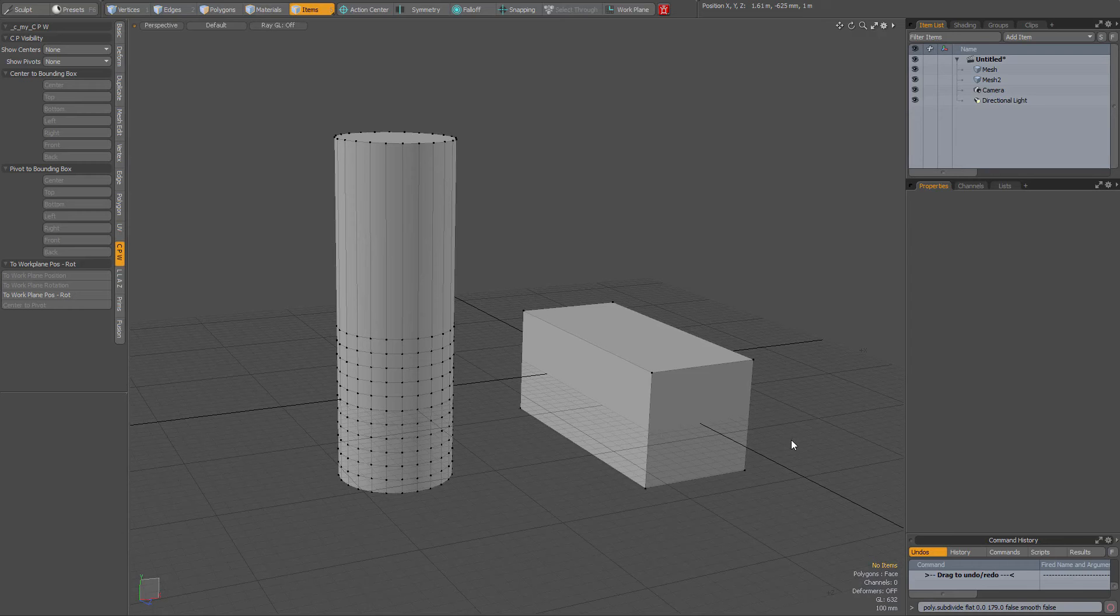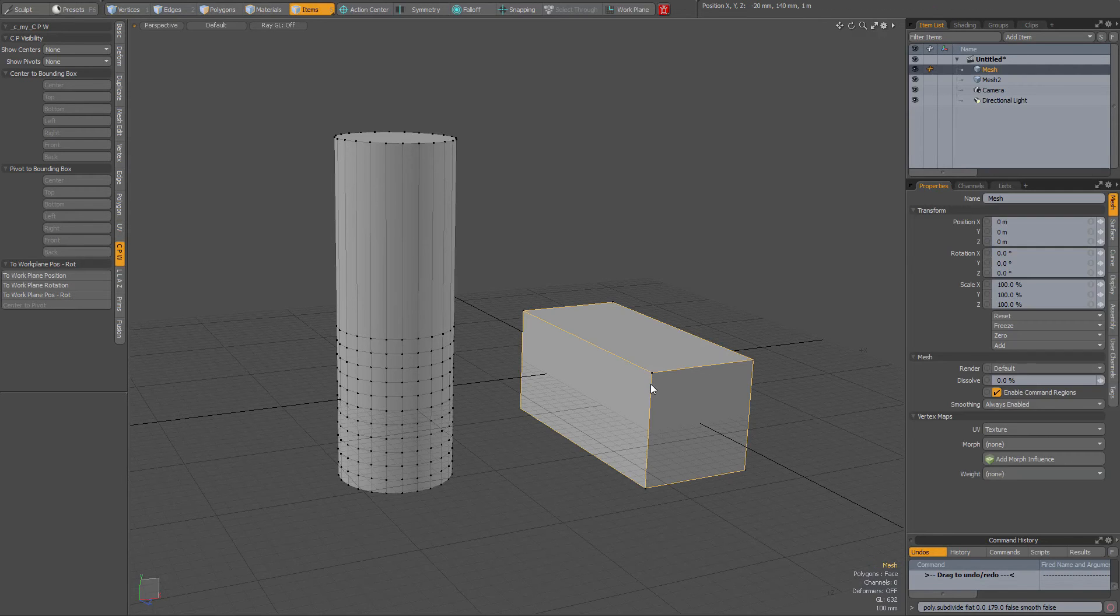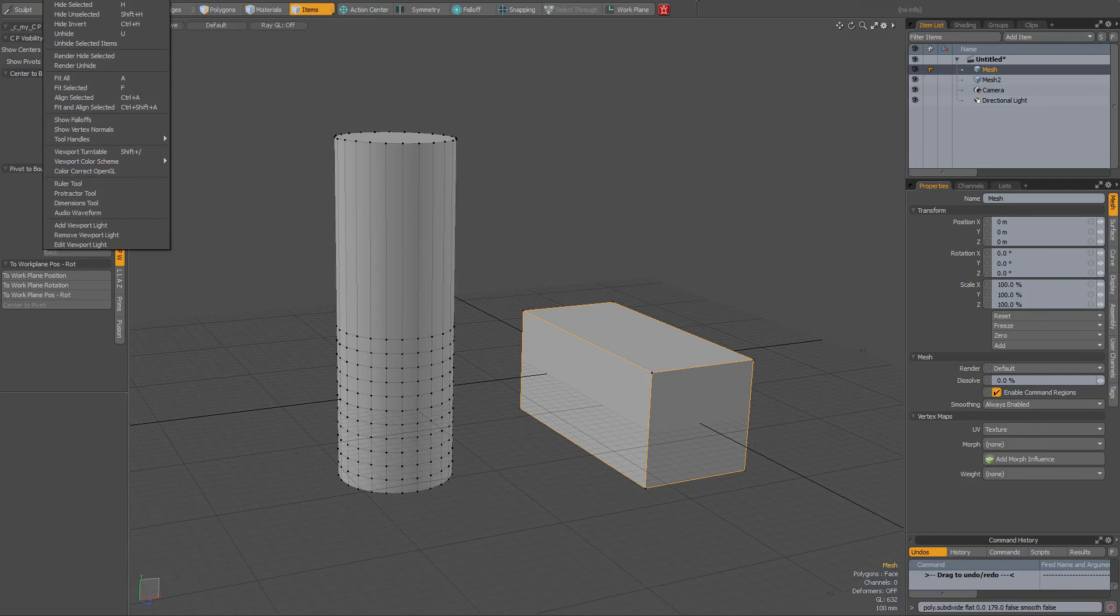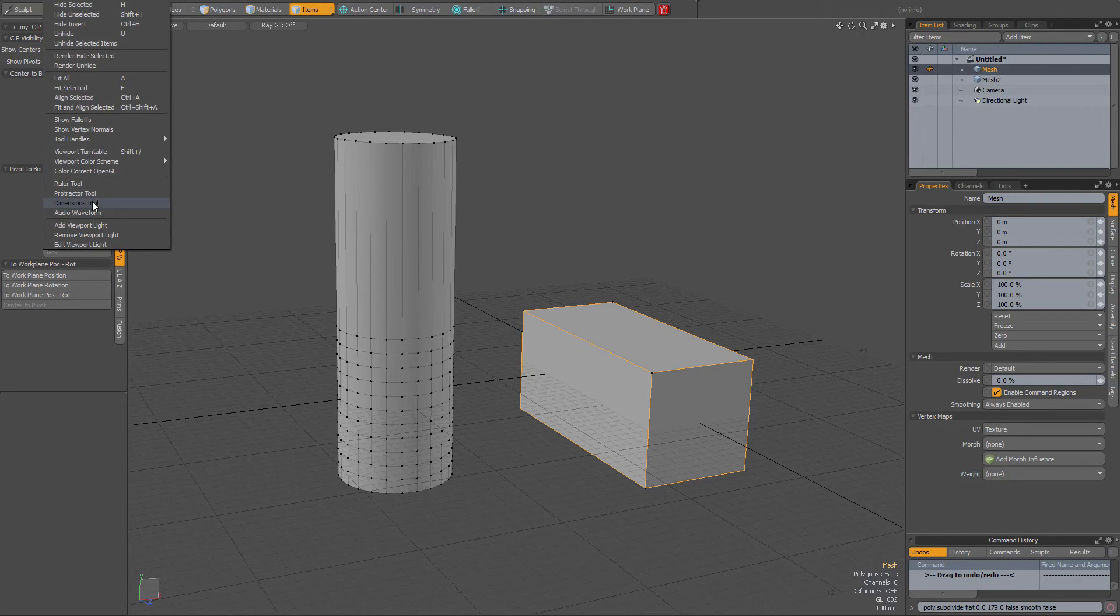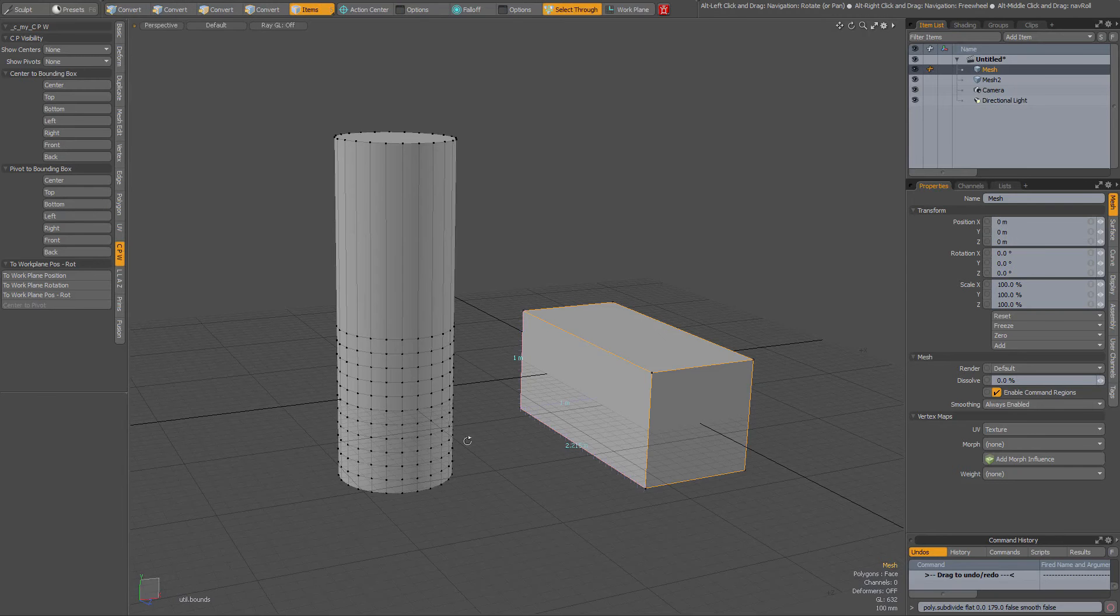A tip about showing dimensions in a model. When I select this item, I can go to the View tab and select the Dimensions tool.